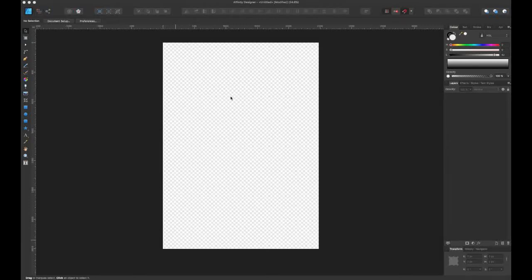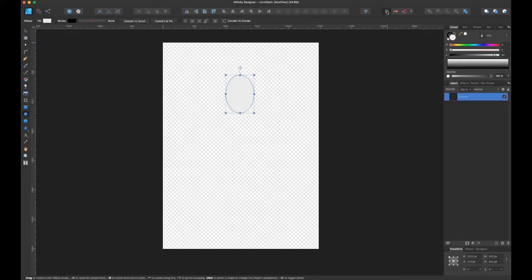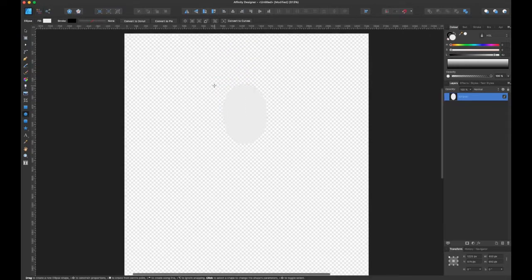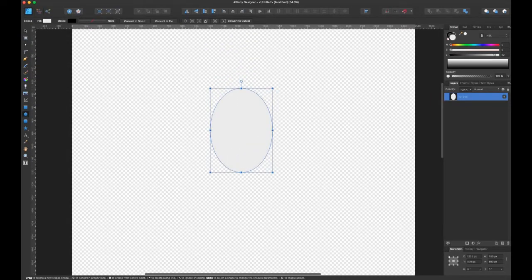Hey everyone, this is Alex. Hope you're having a great month. I know I'm really excited about the holiday coming up, so with that in mind I thought I'd just show you how I made a Christmas lights brush using Affinity Designer.